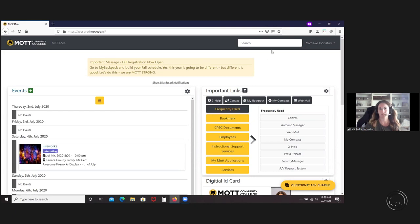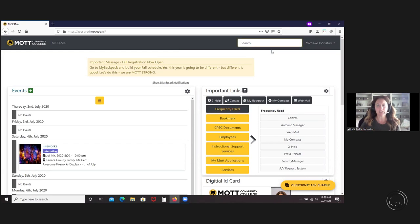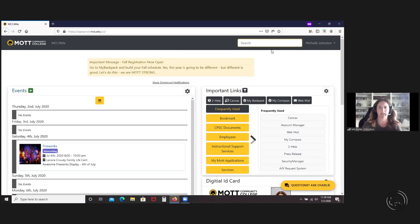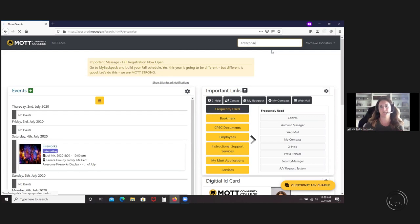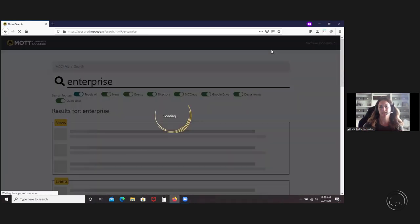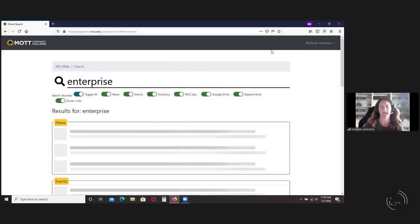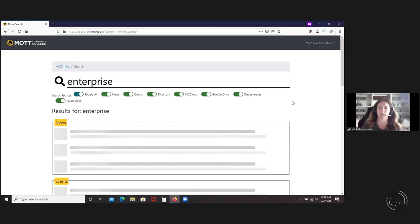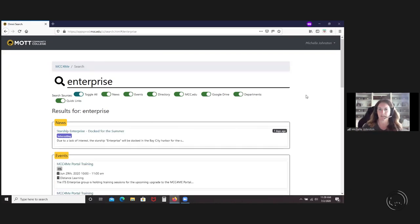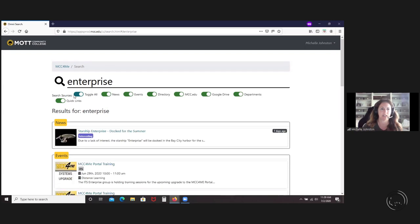Let's go into the search. This is actually a pretty robust search, and I'm just going to put in Enterprise. Once you get in here, a lot of people have asked about the directory and where that's at.